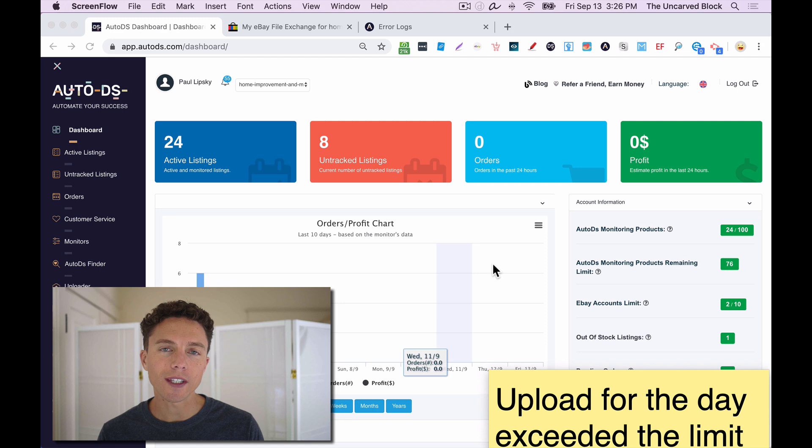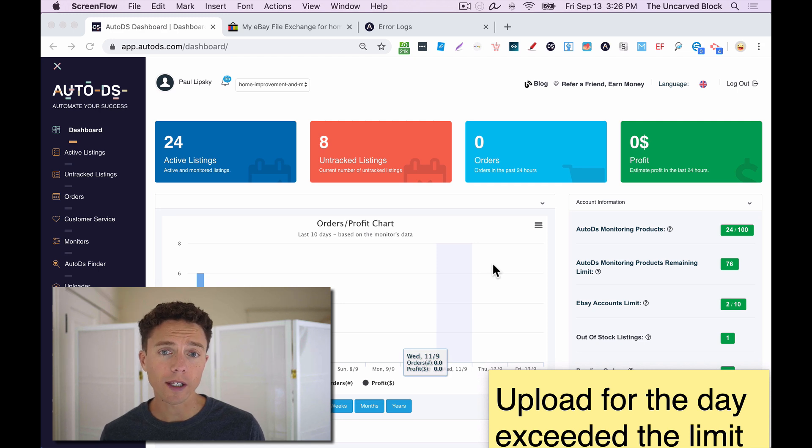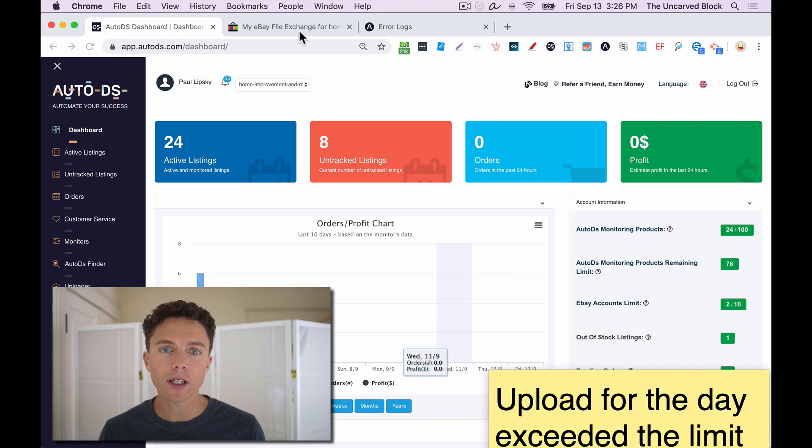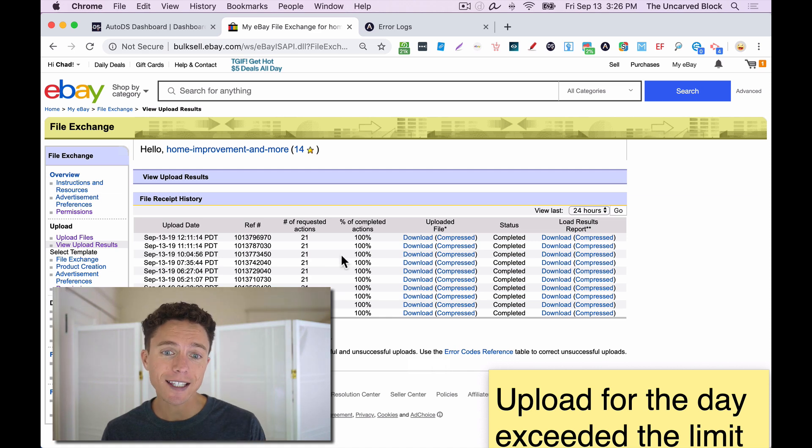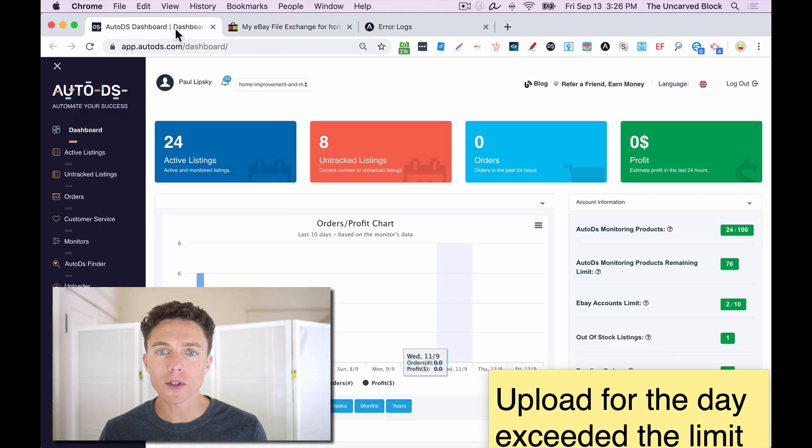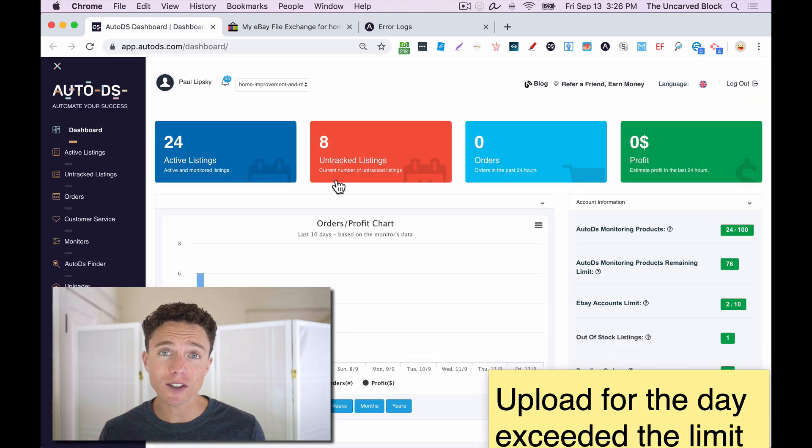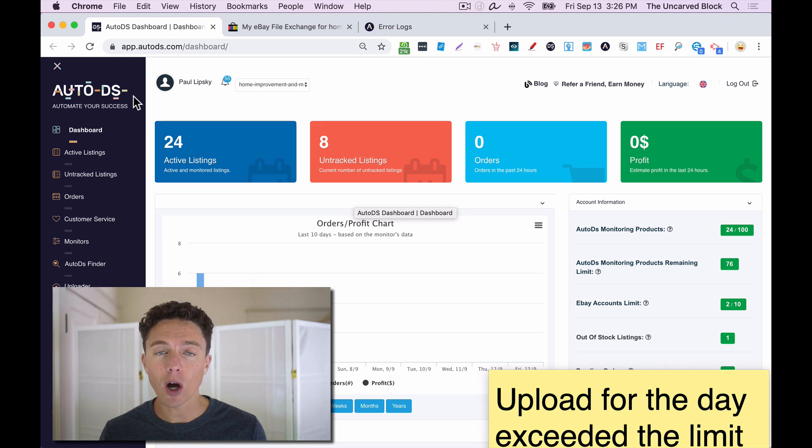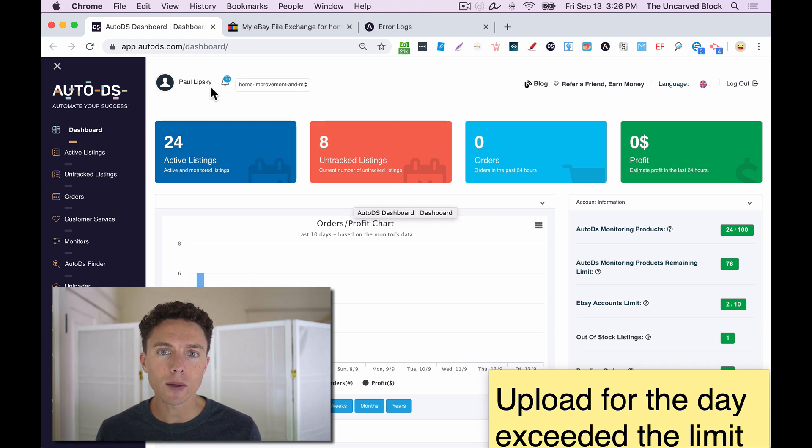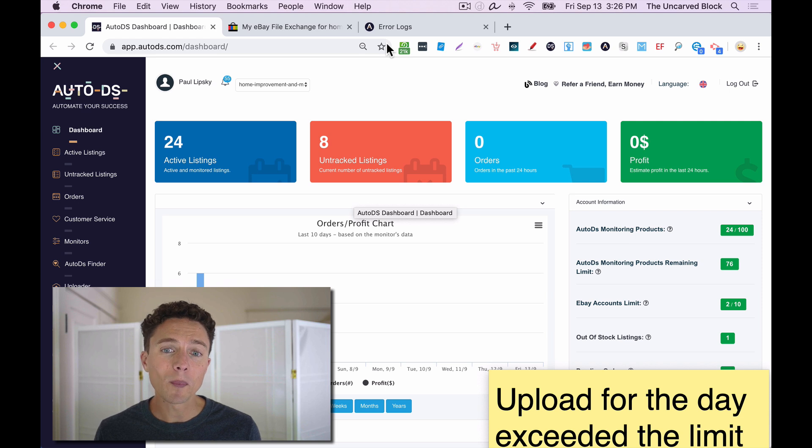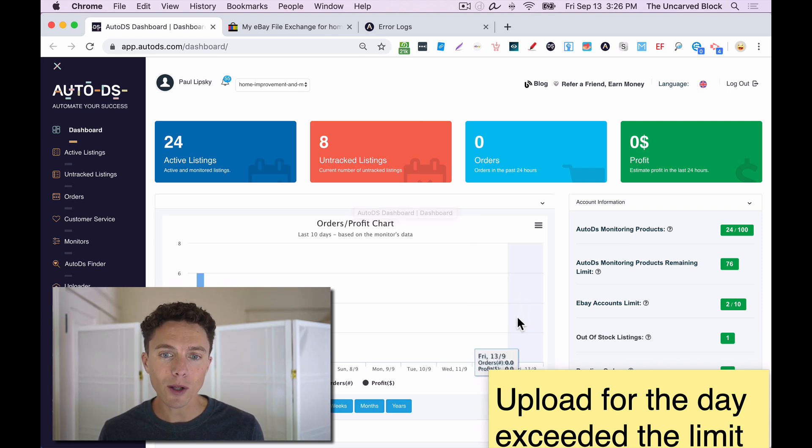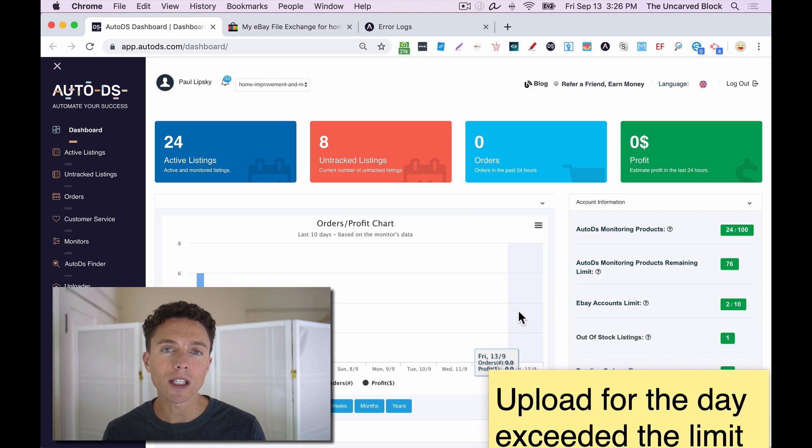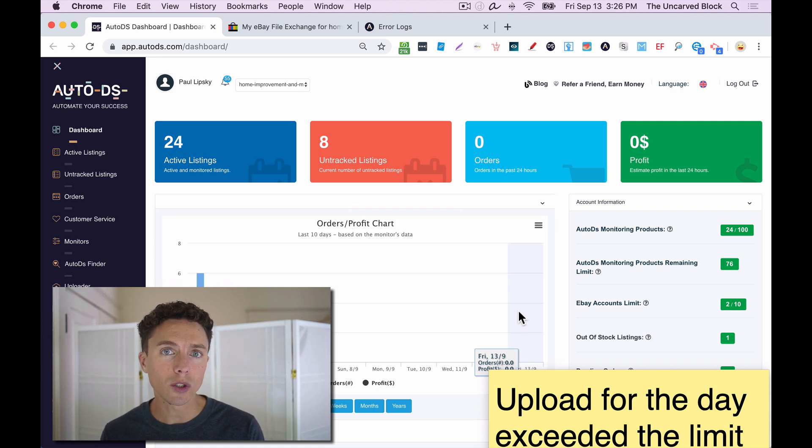If you use the eBay File Exchange regularly, either because you upload files directly into the eBay File Exchange, or you use a software that does it, like AutoDS, which is a software I use for my dropshipping business, then you might eventually run into a problem where eBay is going to tell you that you've hit your limit for the day of how much you can use the File Exchange.